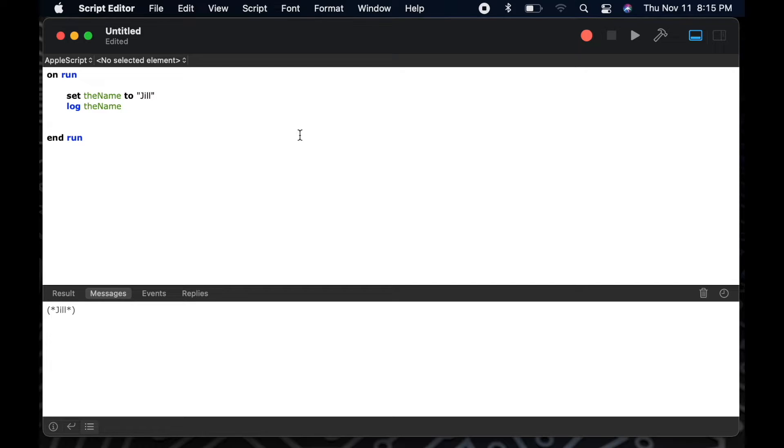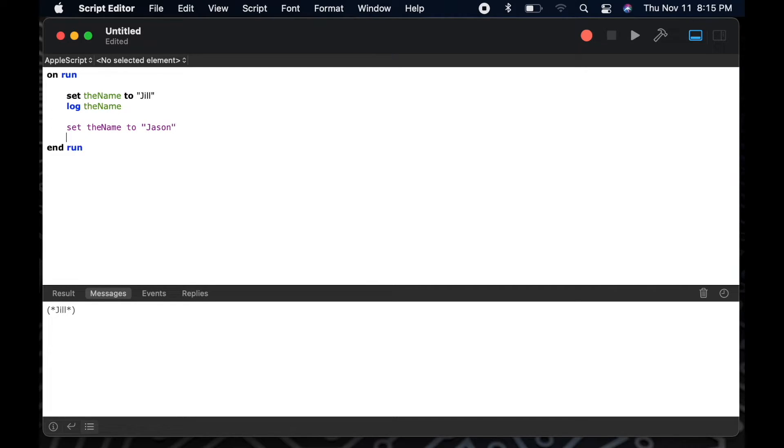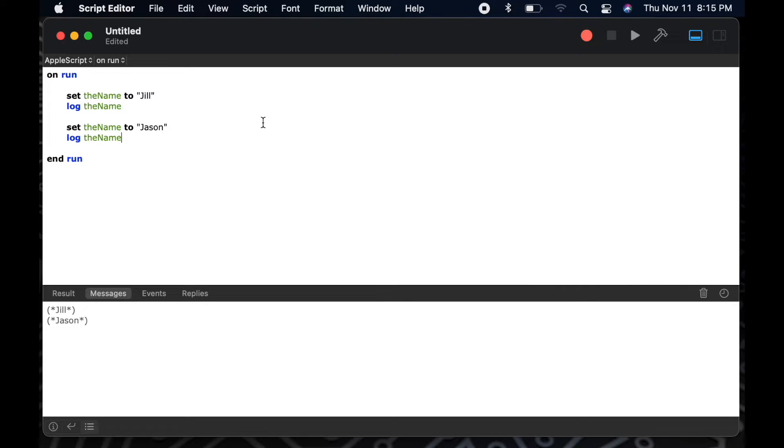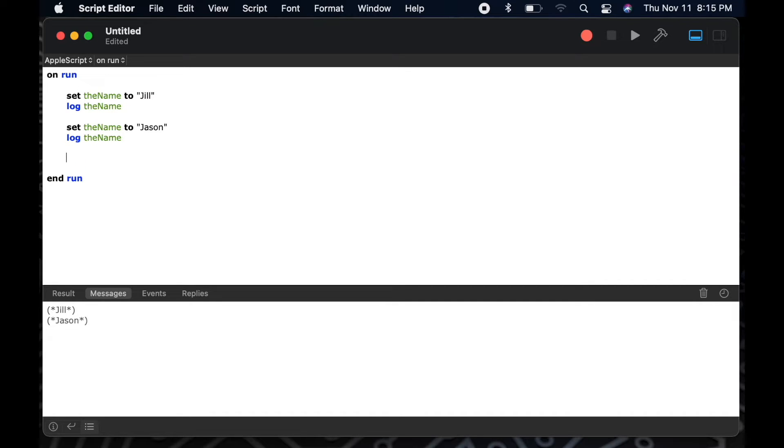So now let's see what happens if we set the variable, the name, to another name, Jason. We'll log that result as well to see the difference. So after running this script, you can see in my results window that I'm getting Jill and Jason respectively. The variable, the name, ends with the last thing I've put in it, which in this case was Jason.